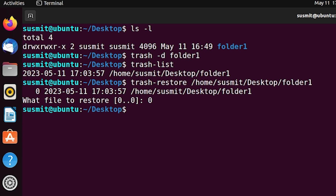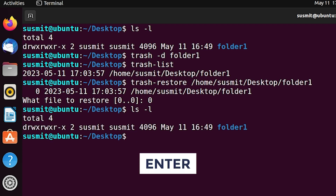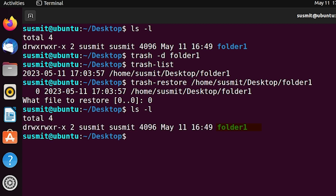Now to check whether we successfully restored folder1 from the trash list, print all folders and files of the current directory by typing 'ls -l' then press Enter. We can see that folder1 is here. That means we have successfully restored that deleted folder1.